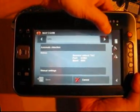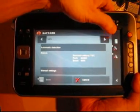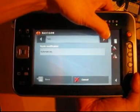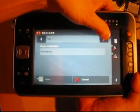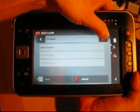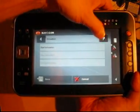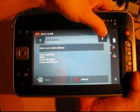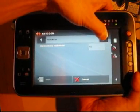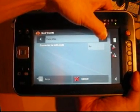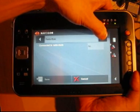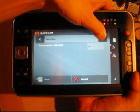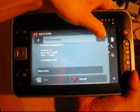GPS settings: setting the baud rate and COM port. You can simulate the GPS also. You can enter your home address. And if you have a radio connected, you can also mute the radio.